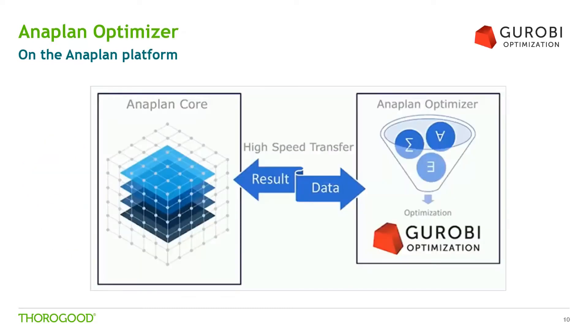Optimizer is a linear programming capability that runs Gurobi Optimizer's linear programming solver and it's been integrated as part of Anaplan and it sits on the Anaplan platform.